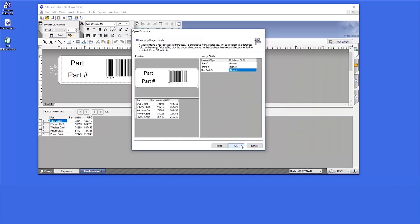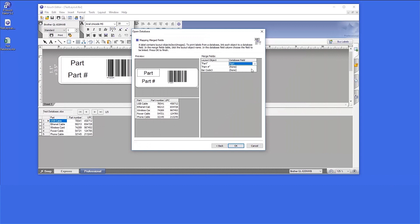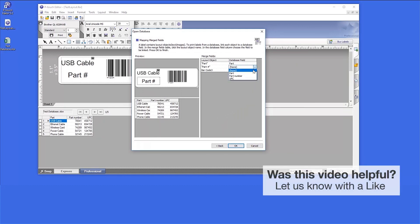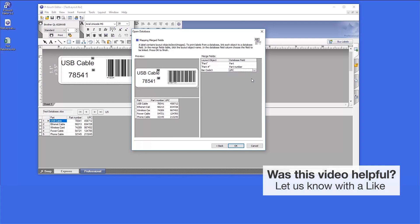You will now be prompted to map your merged fields. Click on the Database field on the right of the window and use the drop-downs to select the appropriate column from the database for each entry. As each column is selected, the preview window will update, displaying an example of your label.